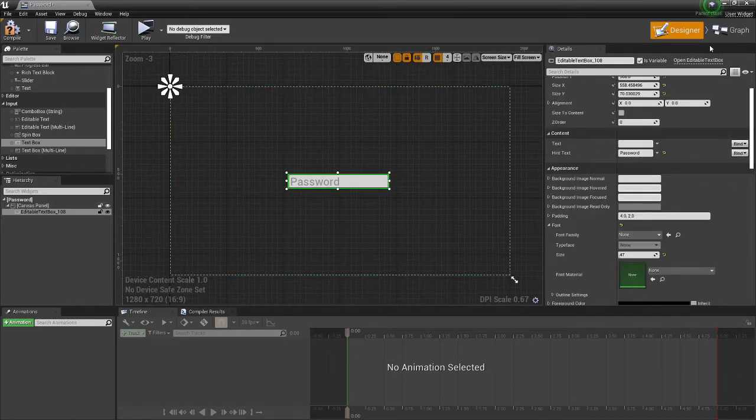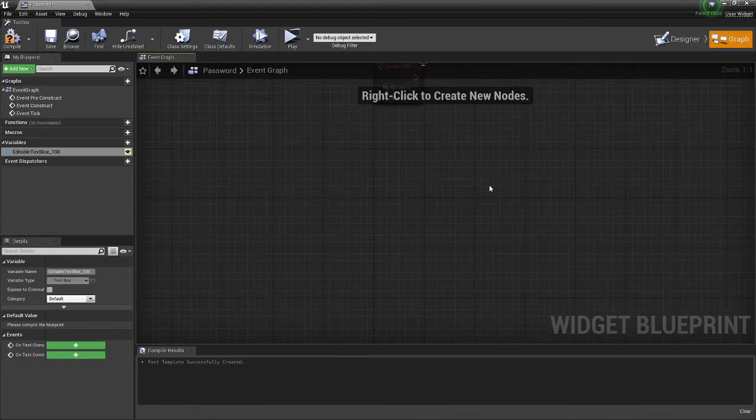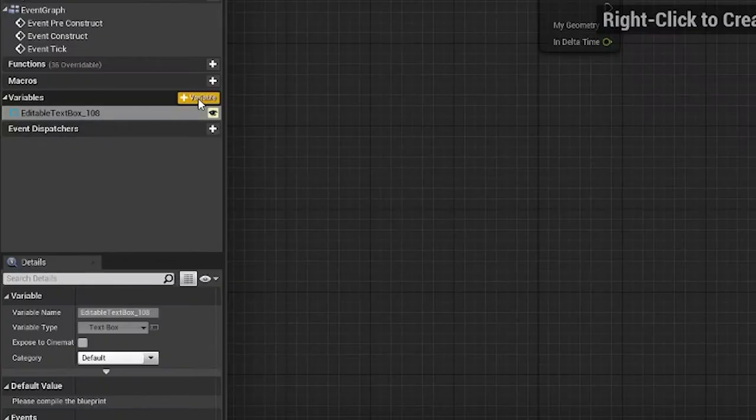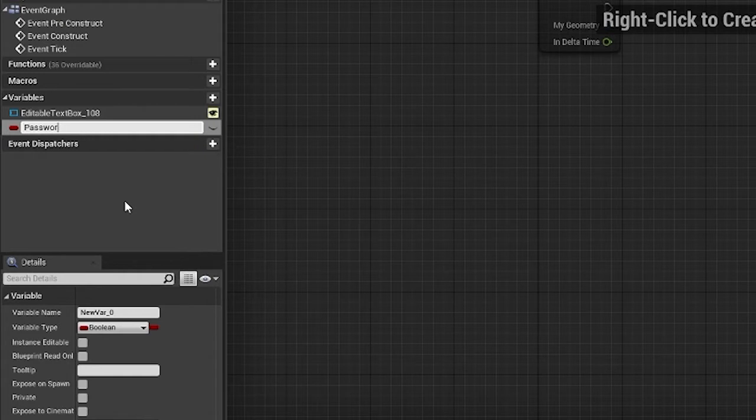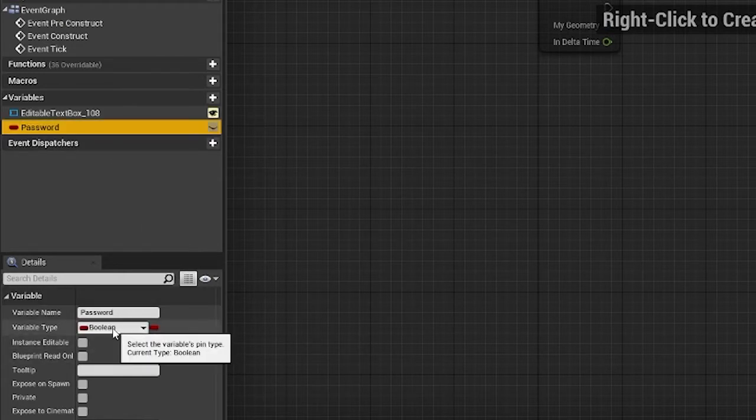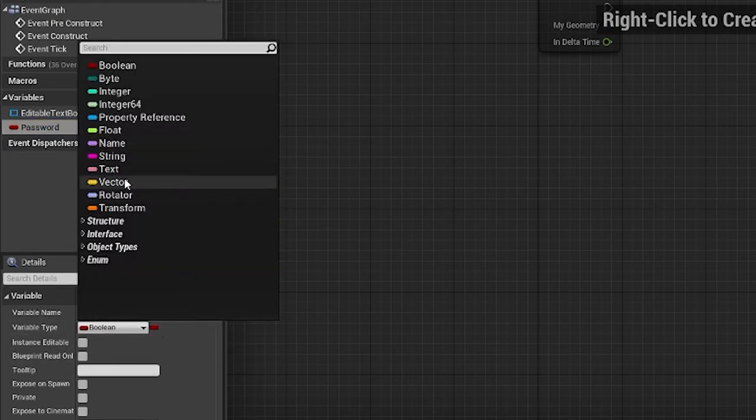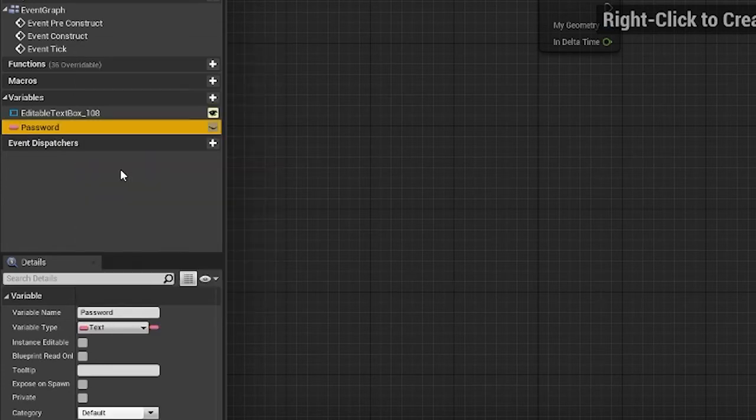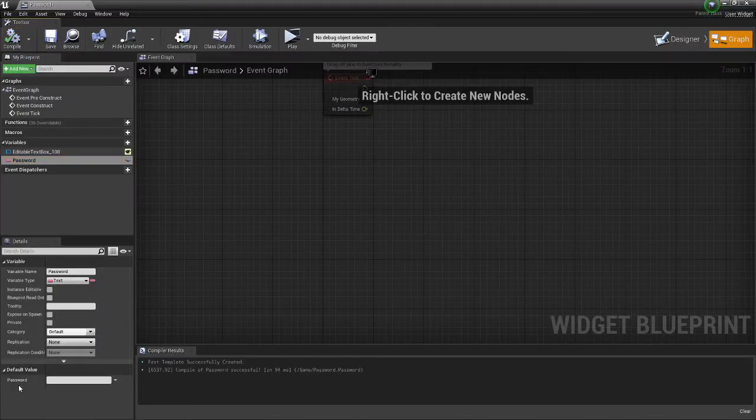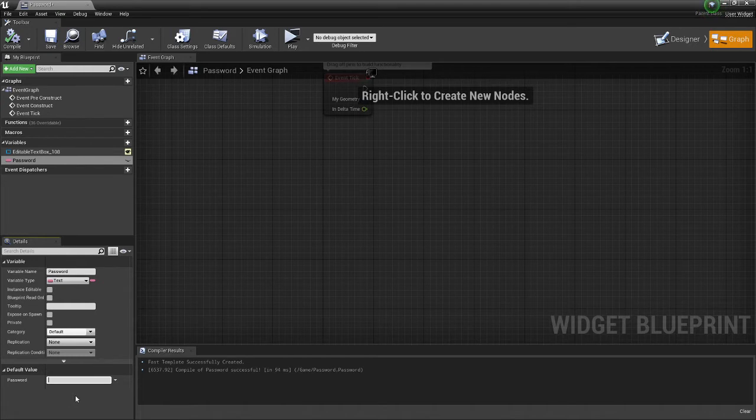Okay, so the next thing we need to do is click it, go in here, create a new variable, and just call this password. So now we have to change it from a boolean and make it a text. Compile this so then you can edit the default value, and whatever you put in here is going to be the password. So I'm just going to make the password sub.